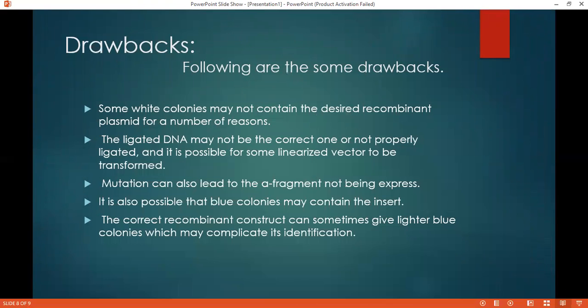There are some drawbacks of Blue-White Screening. First, some white colonies may not contain the desired recombinant plasmid for a number of reasons: the ligated DNA may not be correct, or not properly ligated, and it is possible for some linearized vectors to be re-circularized. Mutation can also lead to the alpha fragment not being expressed. It is also possible that blue colonies may contain an insert. The correct recombinant constructs can sometimes produce lighter blue colonies, which may complicate identification.